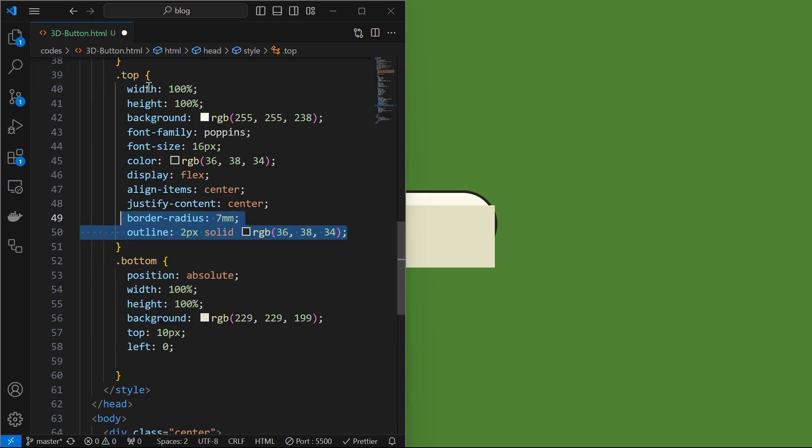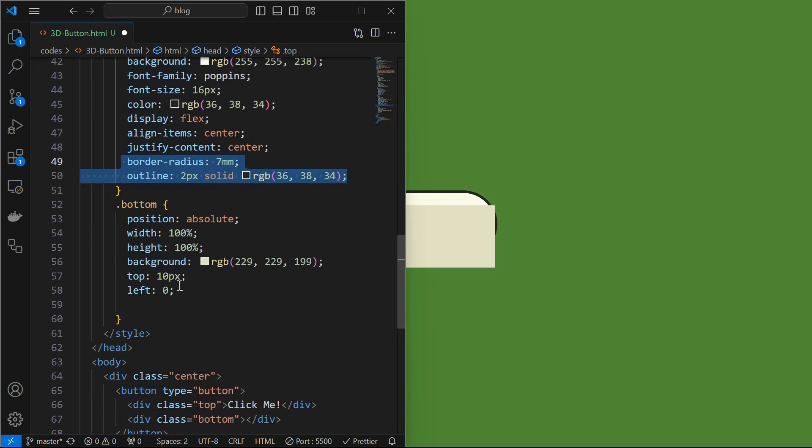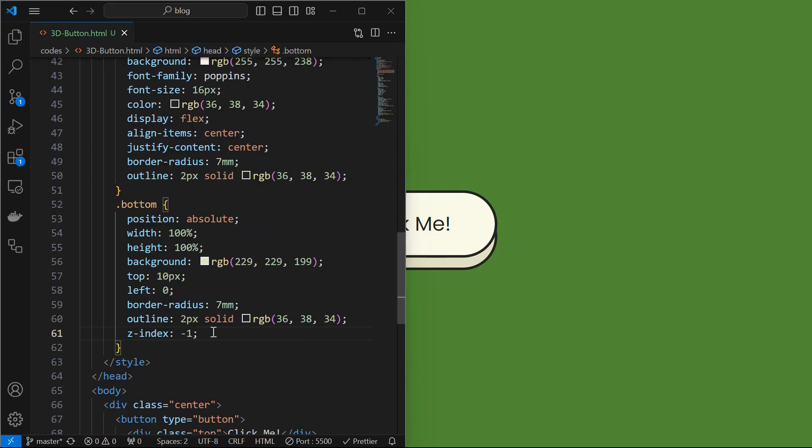Next set the border radius and outline, same as the top element to the bottom element as shown. Bottom element is overlapped on the top element. To fix it, set the Z index to minus 1.